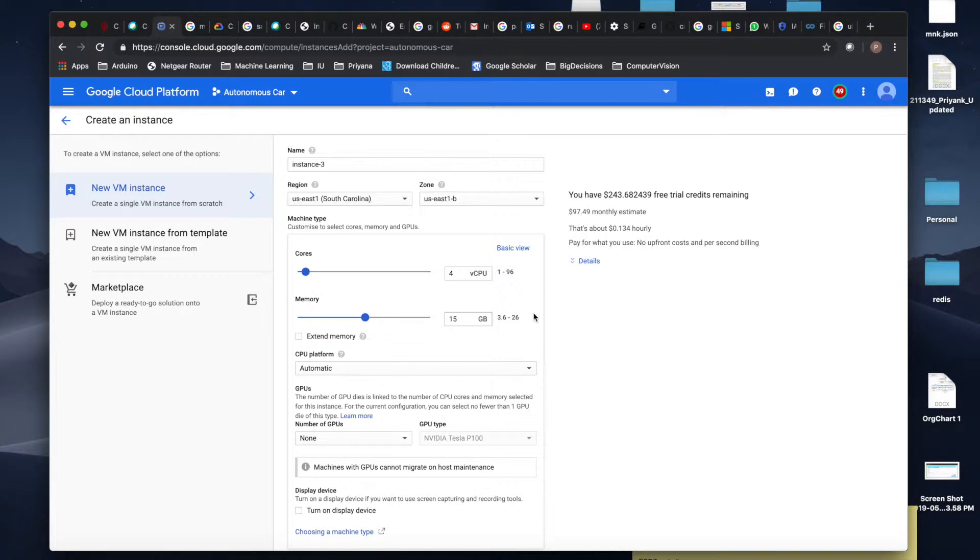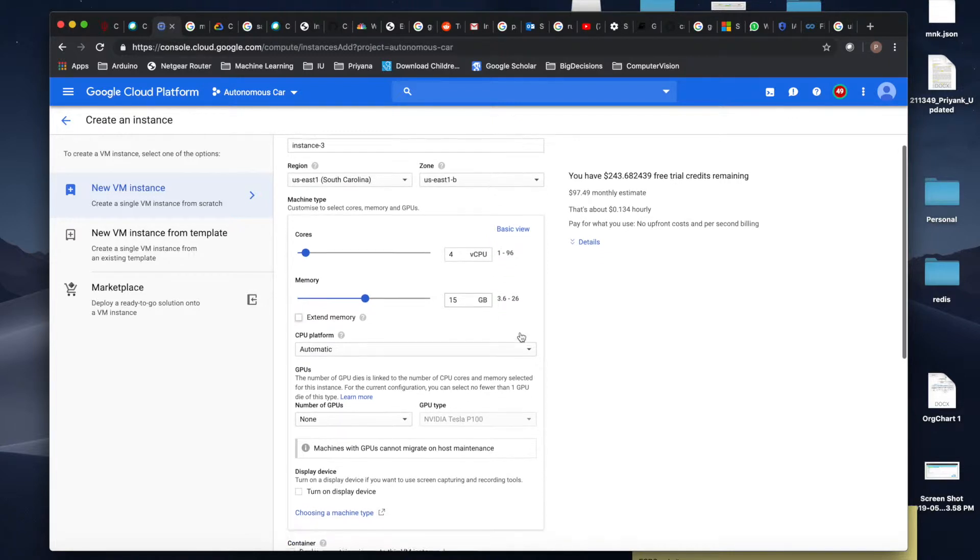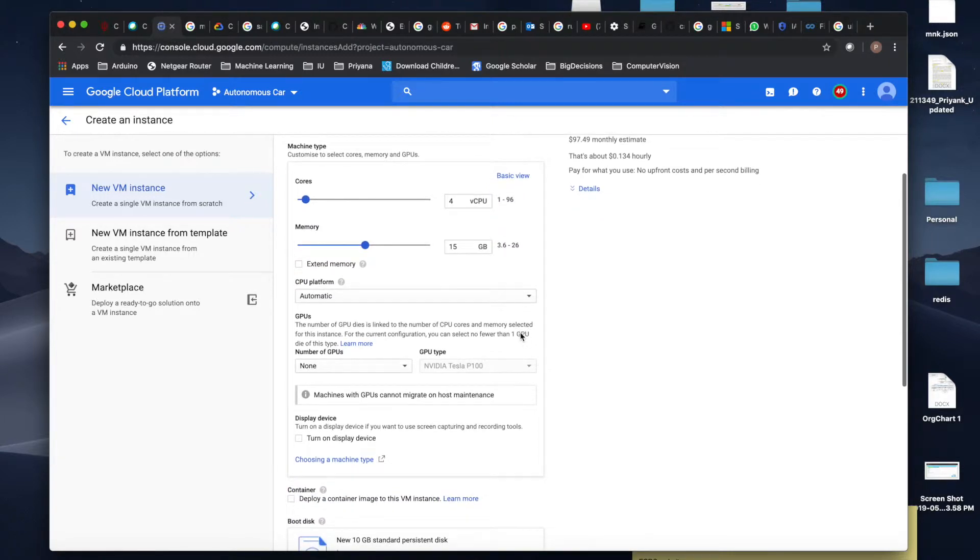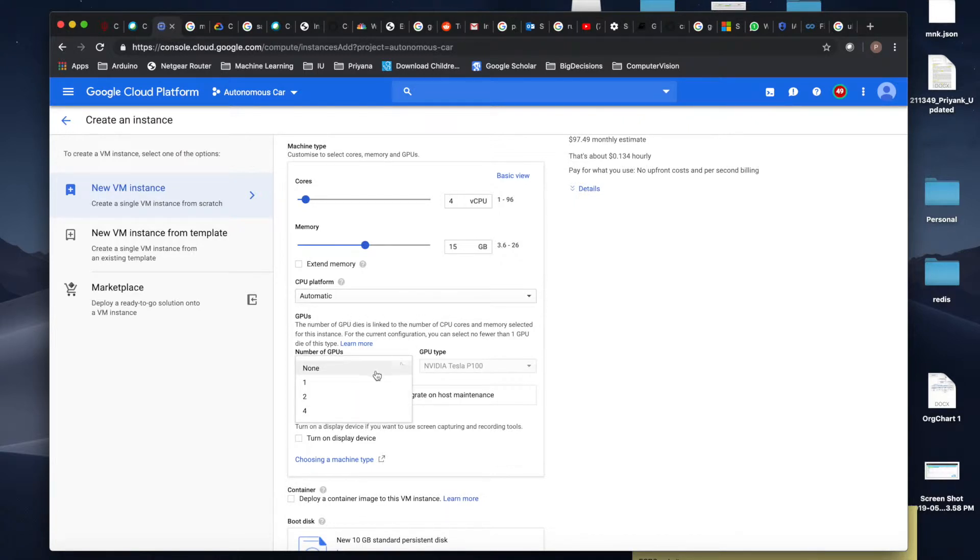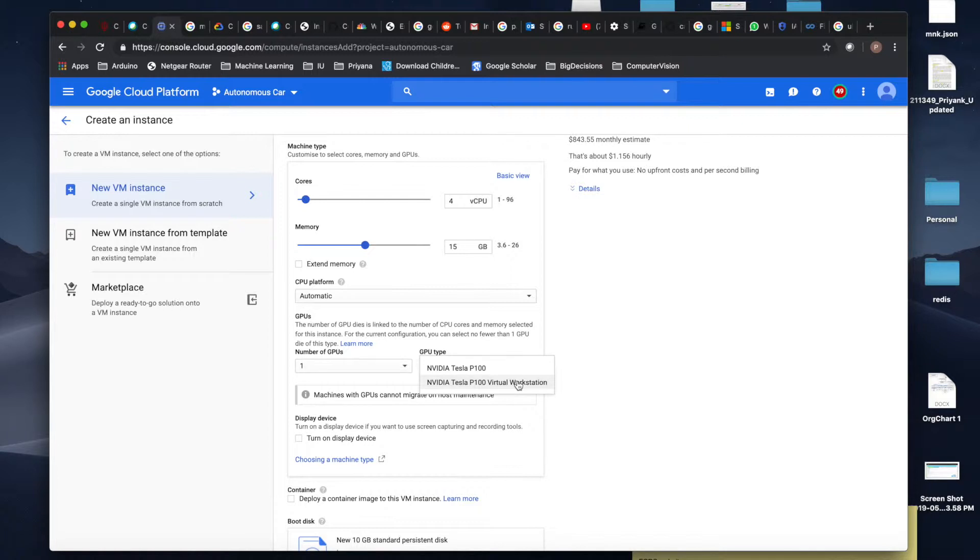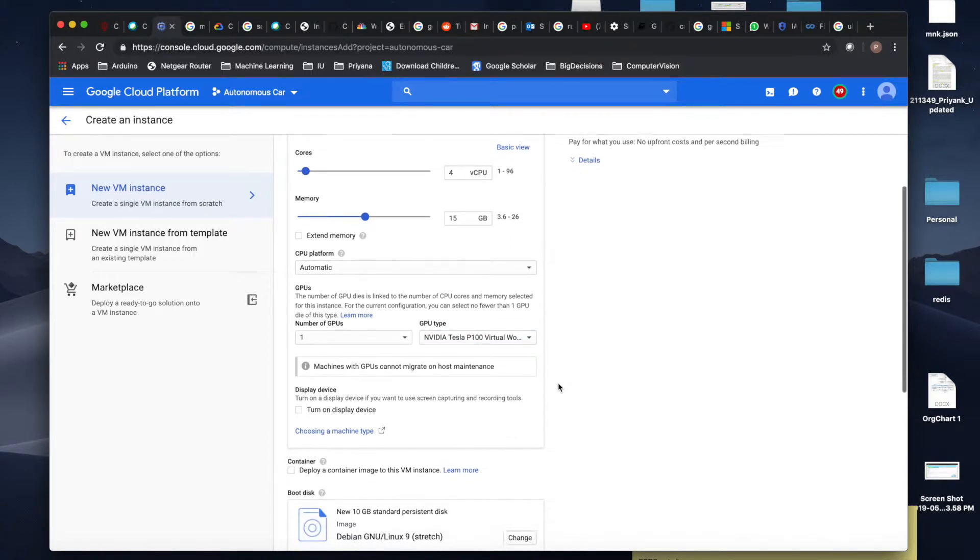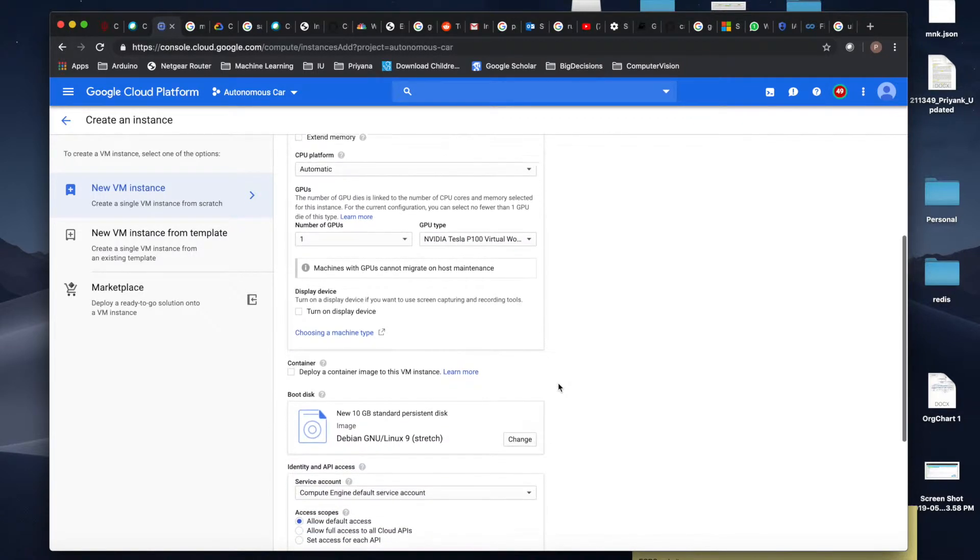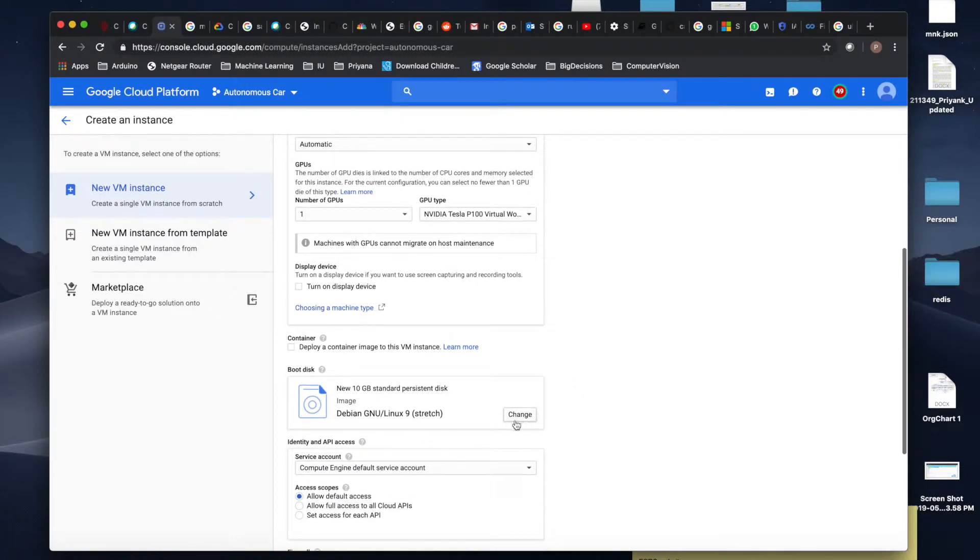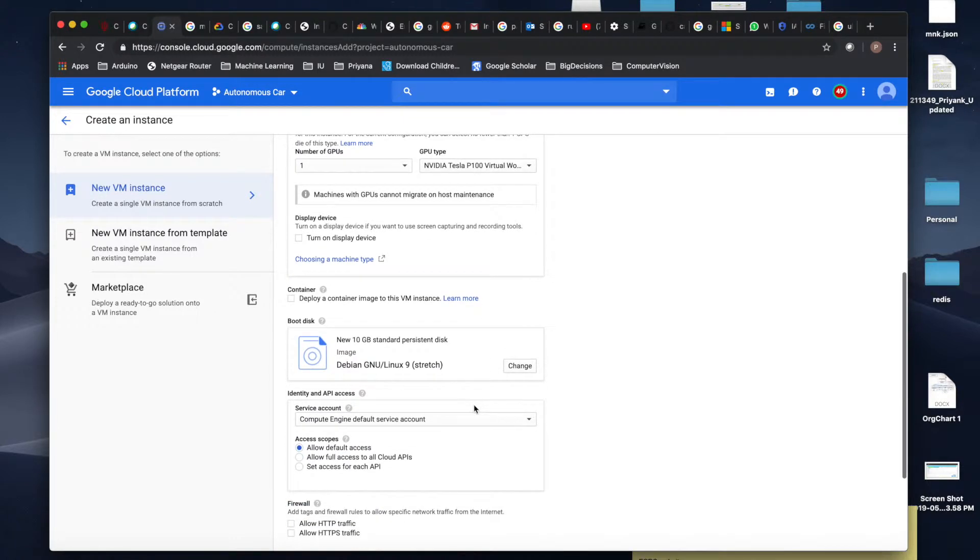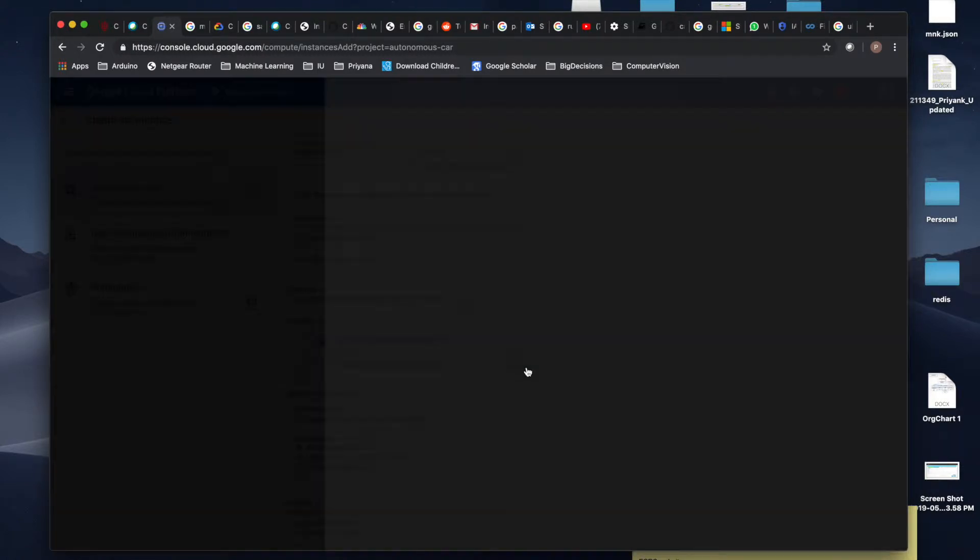In the CPU platform I'll choose automatic. Just choose one processor, P100. I'll choose Nvidia Tesla P100 virtual workstation.